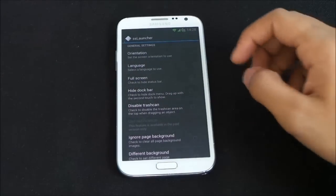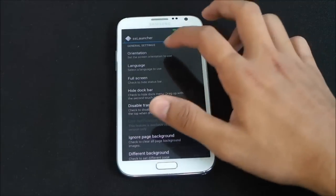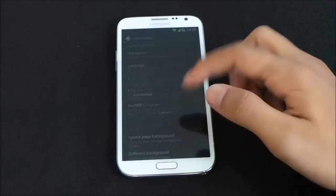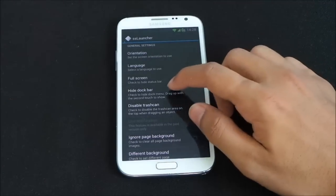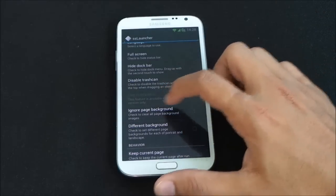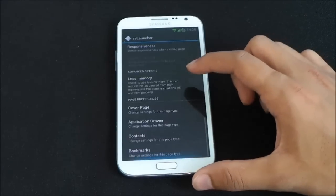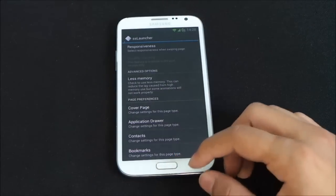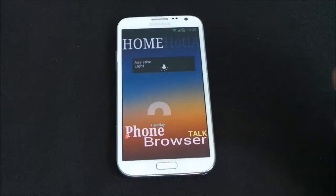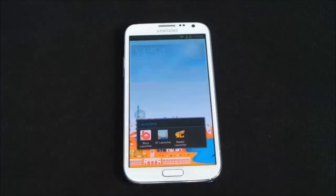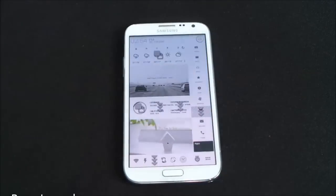In the launcher settings you can set orientation — portrait, landscape, or auto — language, full screen mode, hide dock bar, disable trash can, set page background, and more. You can also add various wallpapers. It's a really cool launcher if you want a completely different look on your Android device.